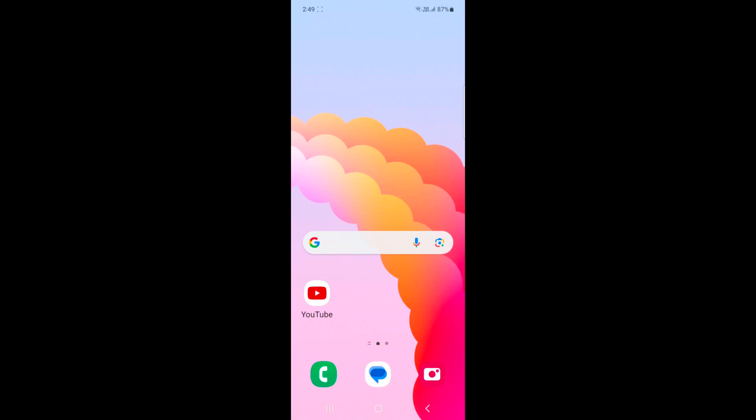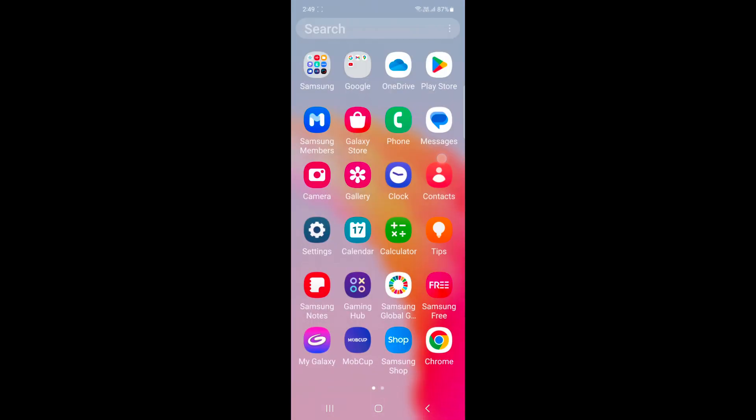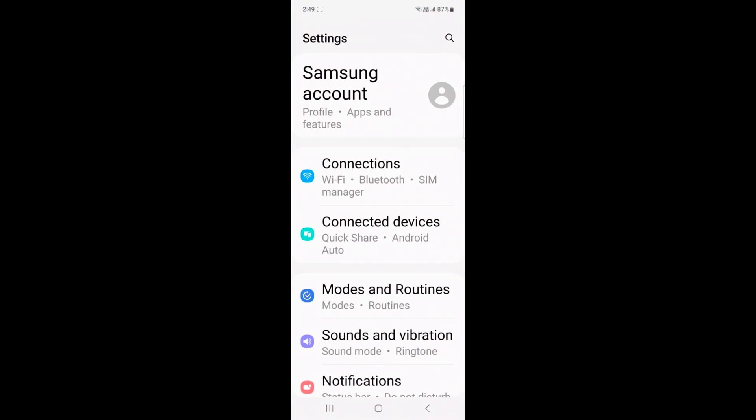I will show you how to change the notification pop-up style in your Samsung Galaxy Z Flip 5. Open the app drawer on your device, tap the settings app.